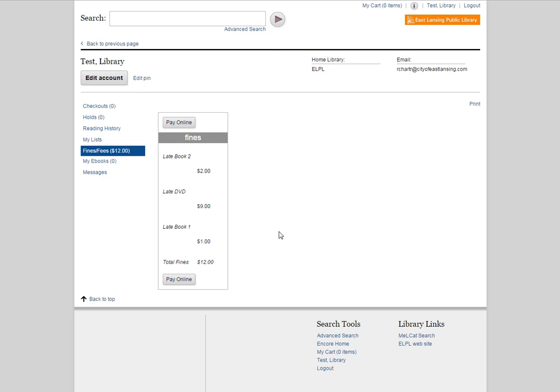Also to let you know, any payments that you make online are reflected on your library account at the library immediately. So you can make payments from home and then come in and check out books right away without having to worry about a delay time. And that's all there is to it, that is how you pay online.